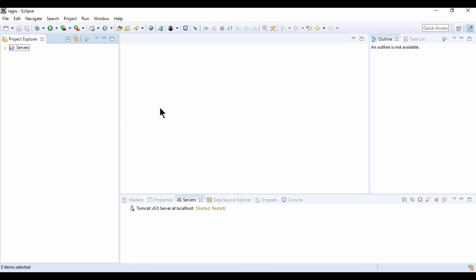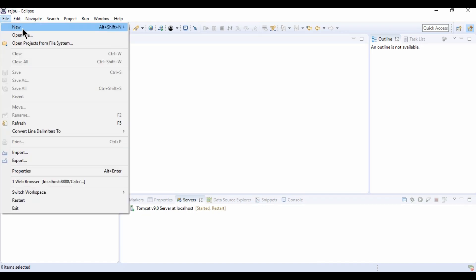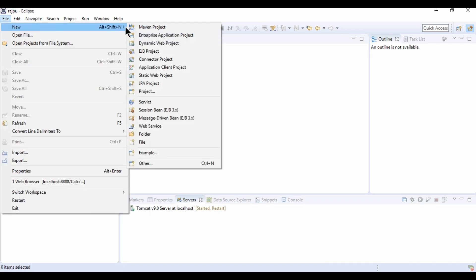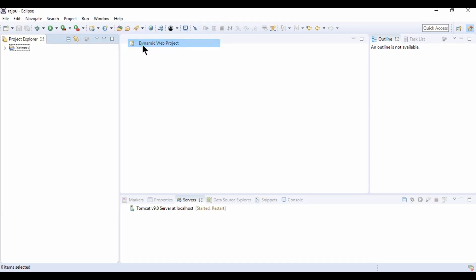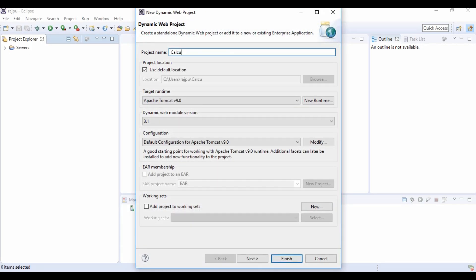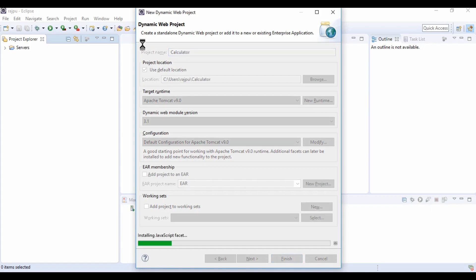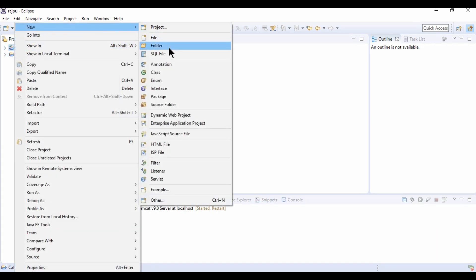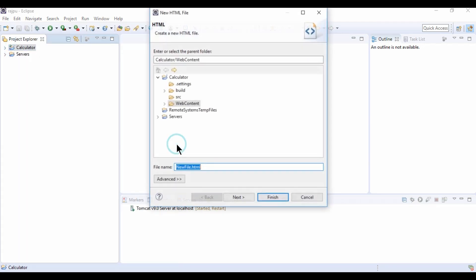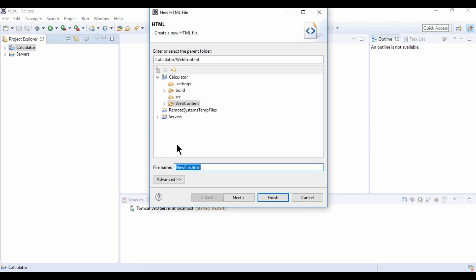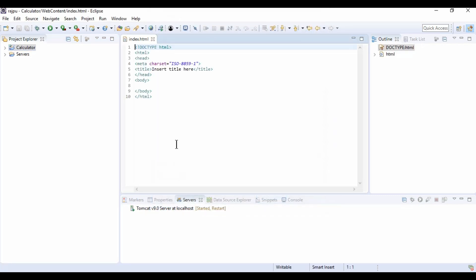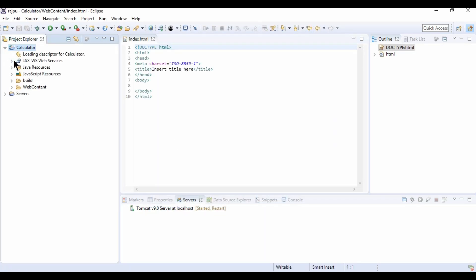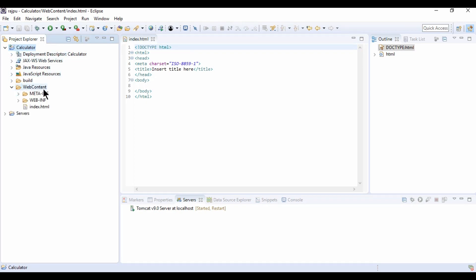So let's start. I am going to use Eclipse IDE to create this project because Eclipse provides great support to HTML, JavaScript and CSS. Now I am creating the project as dynamic web project and naming it Calculator. Now I am going to create an HTML file and naming it as index. This file will be in web content folder as index.html.